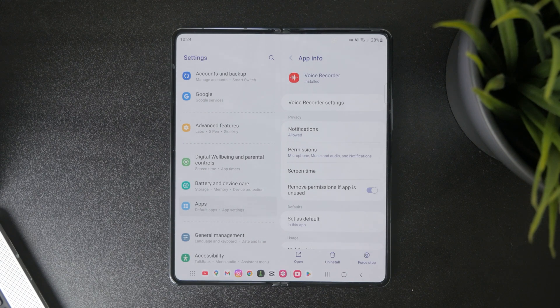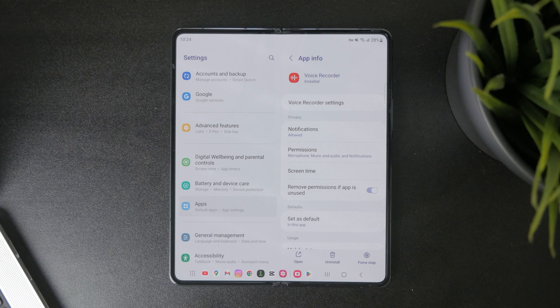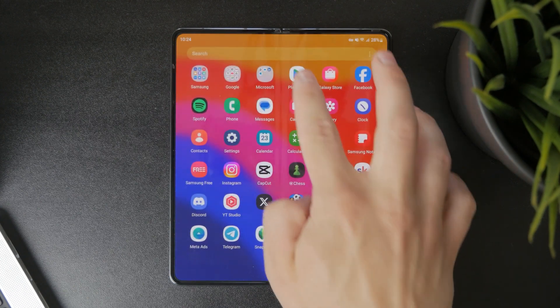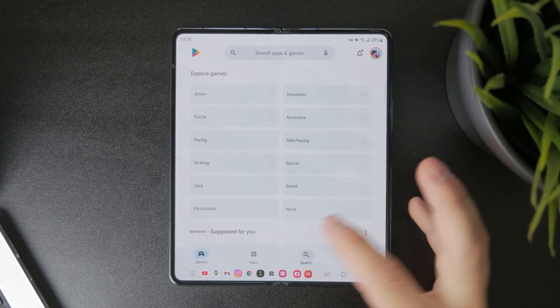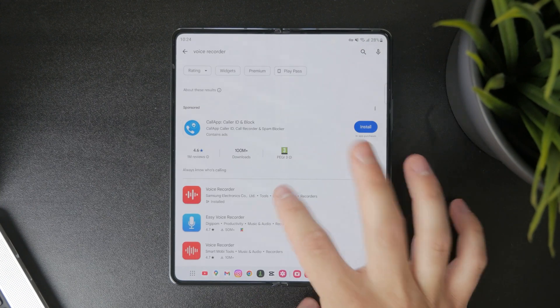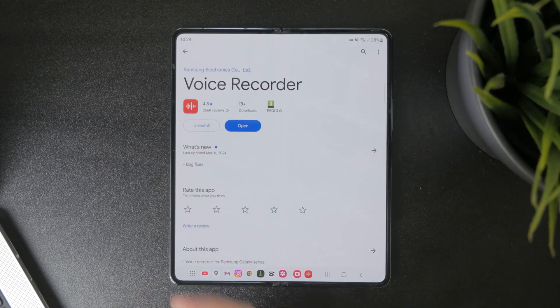A third option is to open up the Google Play Store and look up that particular application there. When you get in, you can find the Uninstall button even within the Play Store.